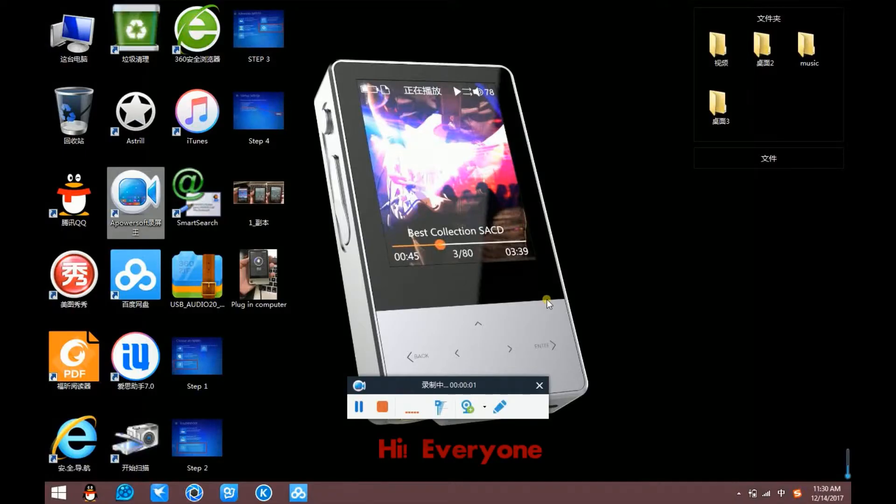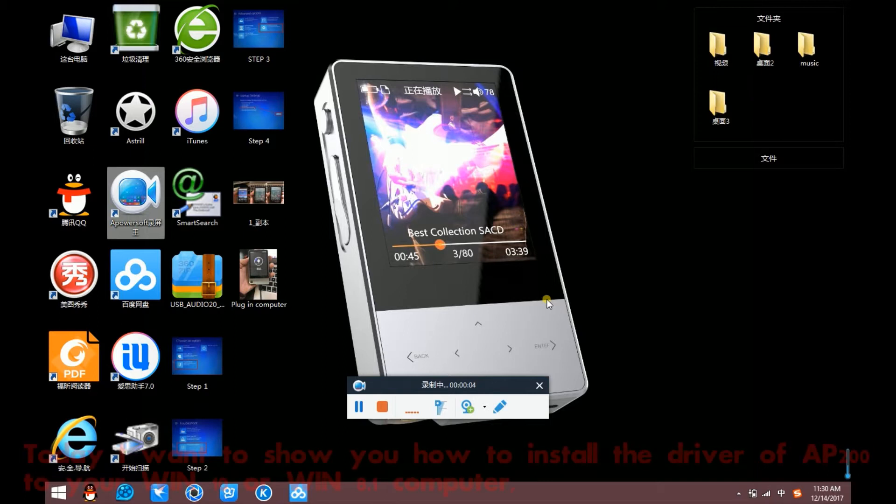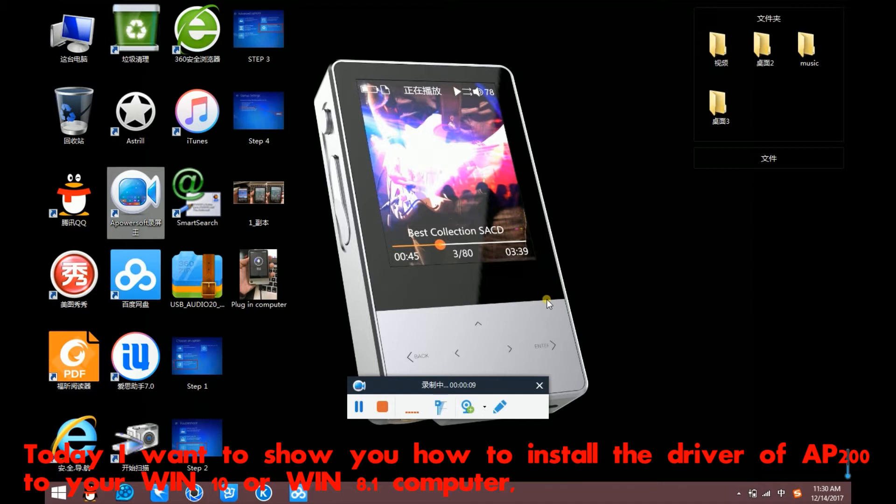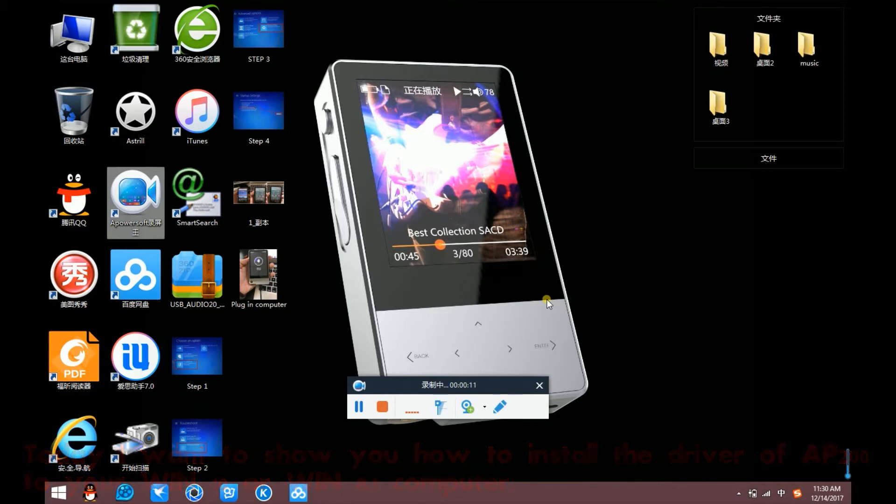Hi everyone, today I want to show you how to install the driver of AP200 to your Windows 10 or Windows 8.1 computer.